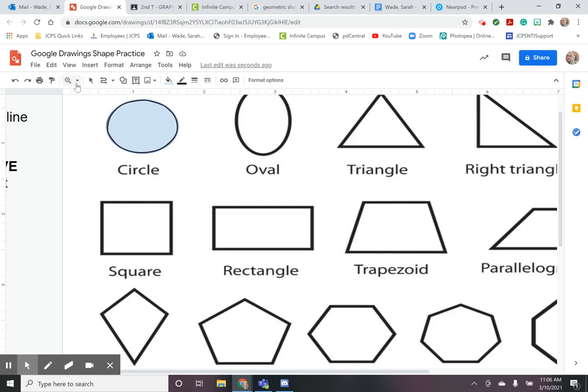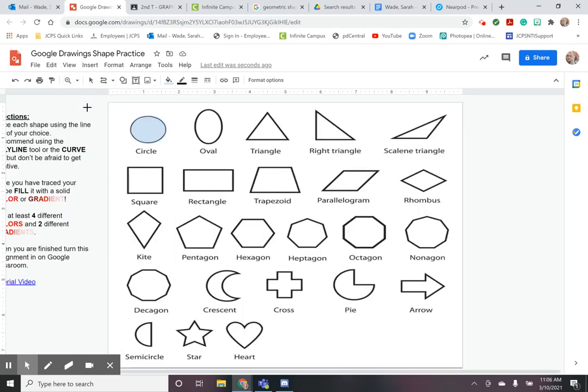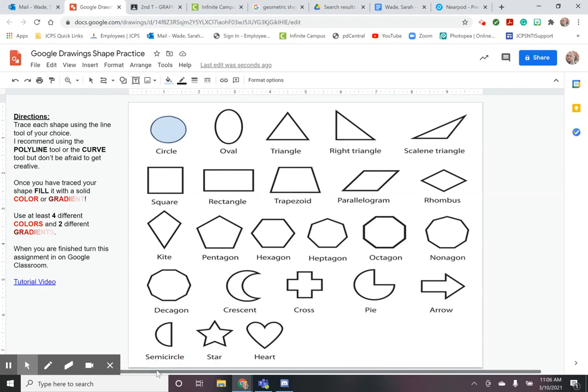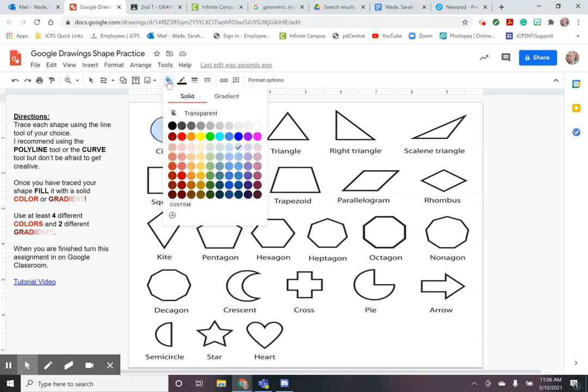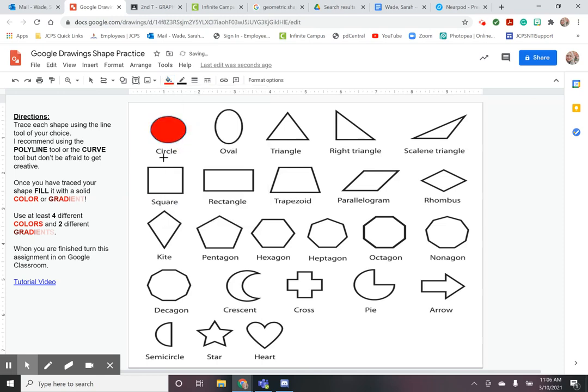All right so I'm going to go ahead and zoom back out. The next step once you have traced your shape is to fill it with a color either a solid color or a gradient. So we're going to go over to the fill tool right here this little paint bucket and we're going to choose a color. You have a selection of solid colors to choose from. You can choose any of these colors. I'll go ahead and choose red and that's going to fill my circle in with color.